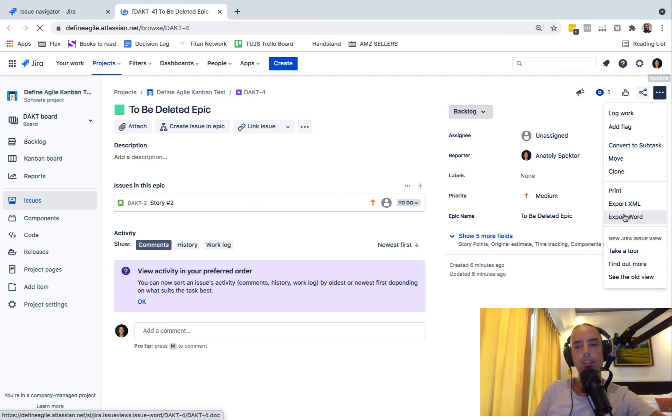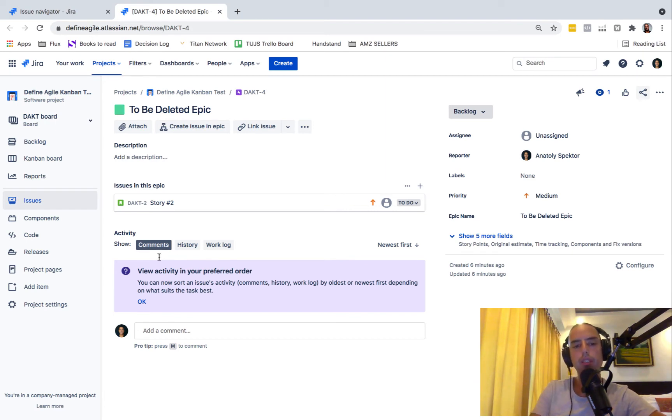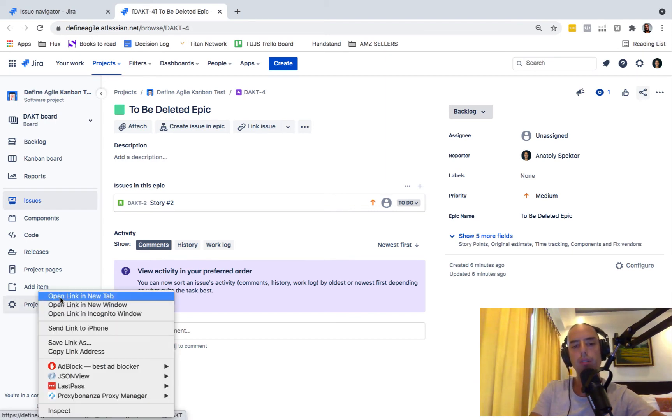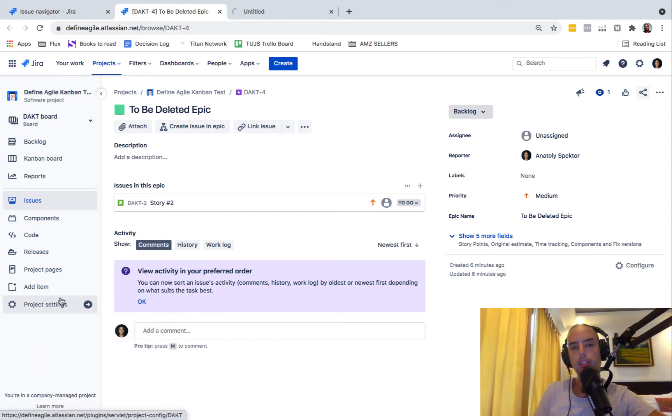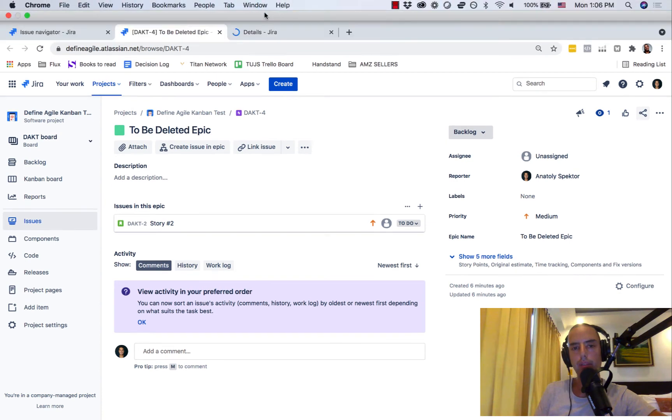There is not a delete button. I keep on telling you guys, if you don't see anything, you most probably don't have permission. So what you need to do is you need to go to project settings and you need to add yourself as an administrator, and then you'll be able to delete.